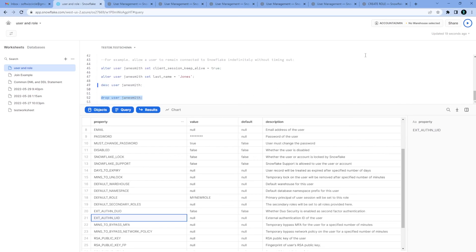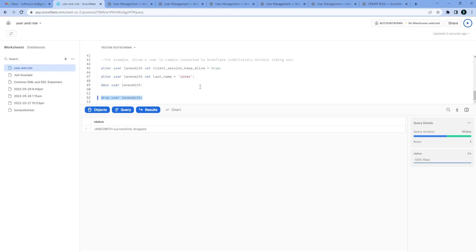Finally, if you want to drop user, we can use the drop user command and we can drop that. So these are two things we wanted to see, how it is working into Snowflake. I hope that will be useful to you. Thank you.